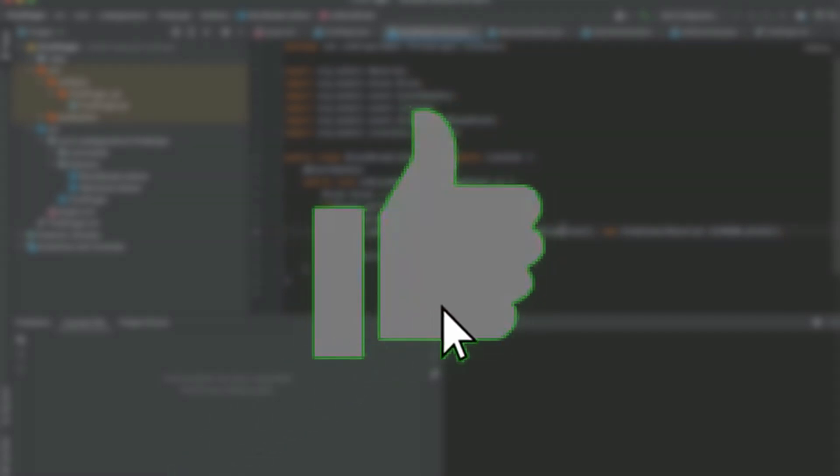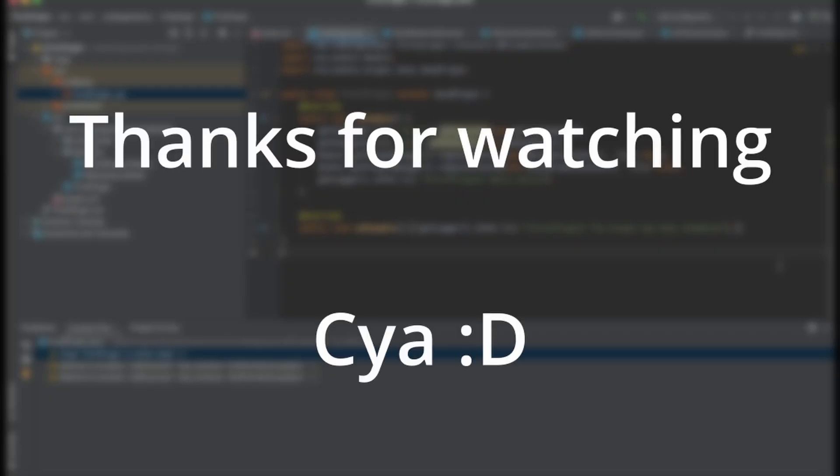So yeah, that concludes today's episode of the Minecraft plugin series. If you guys liked it, make sure to leave a like and subscribe to the channel. Thanks for watching, and I'll see you in the next video. Goodbye!